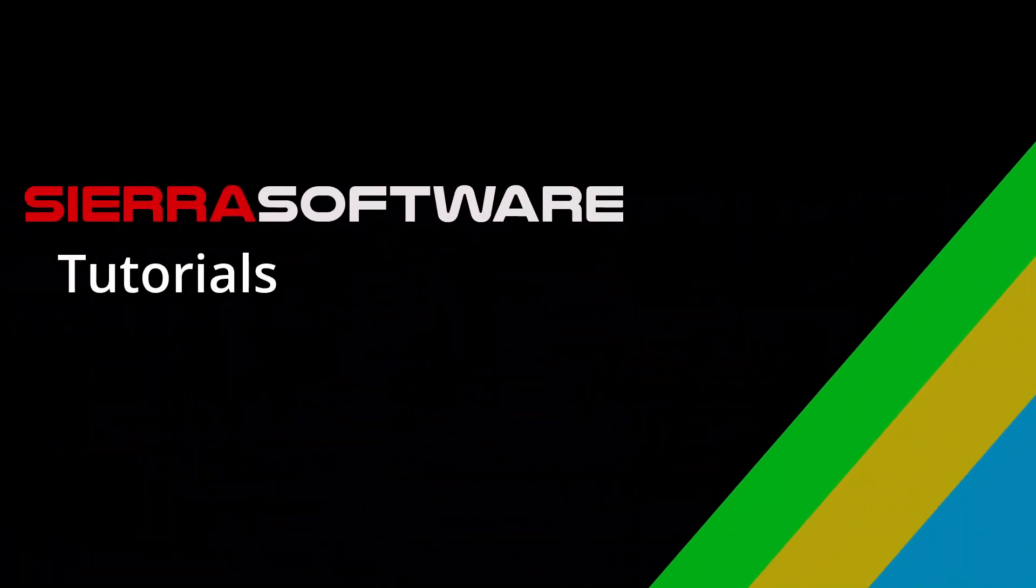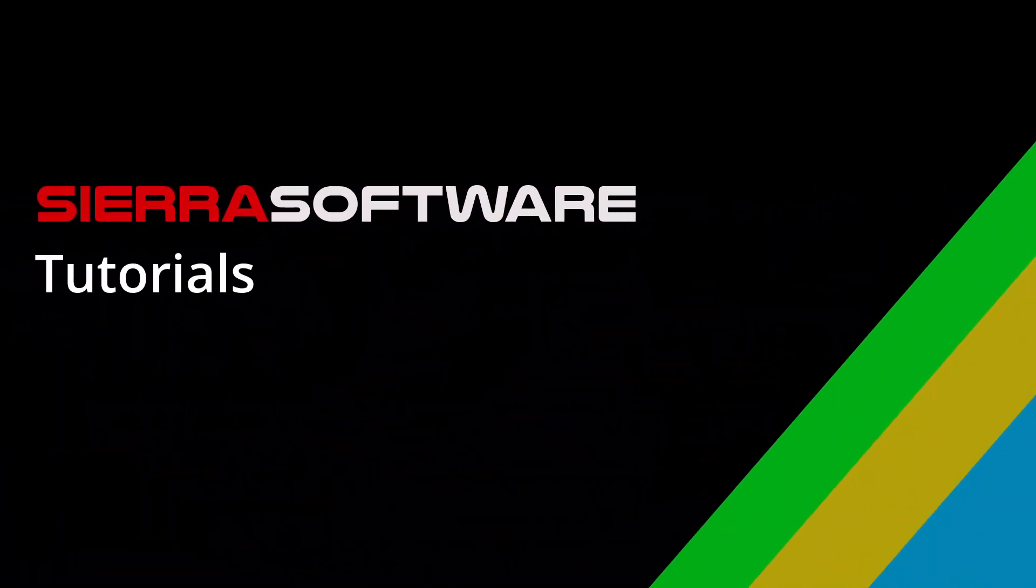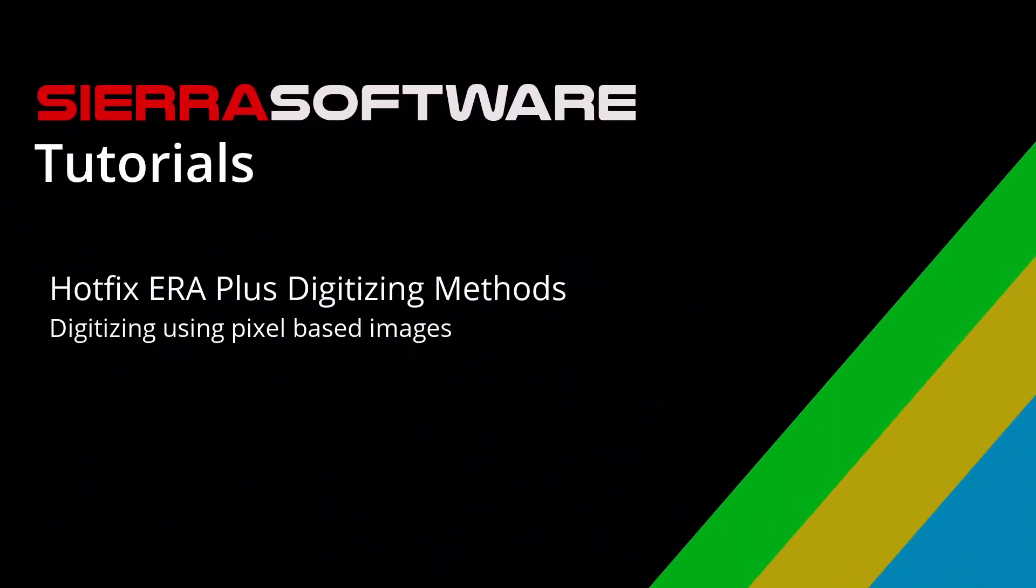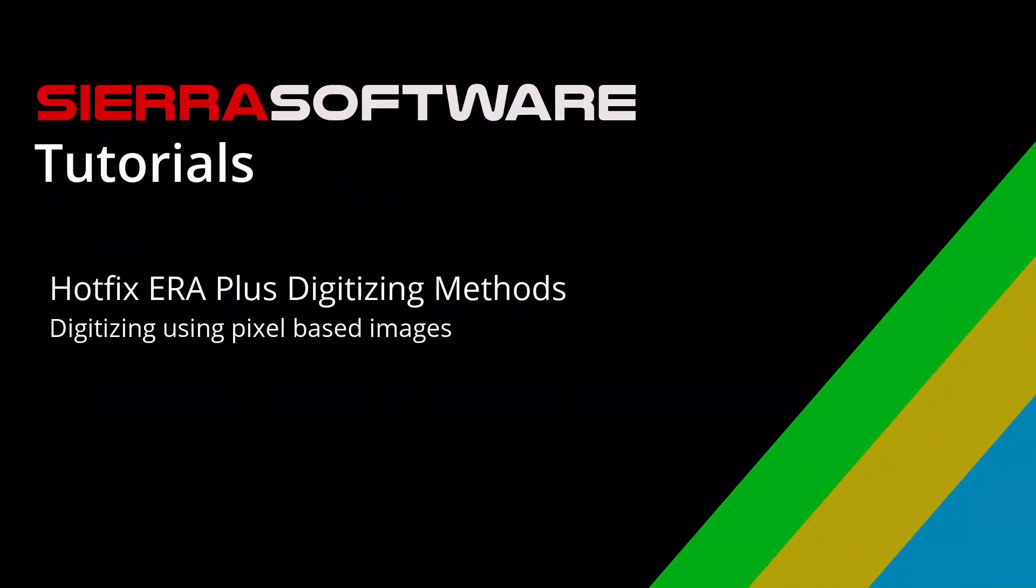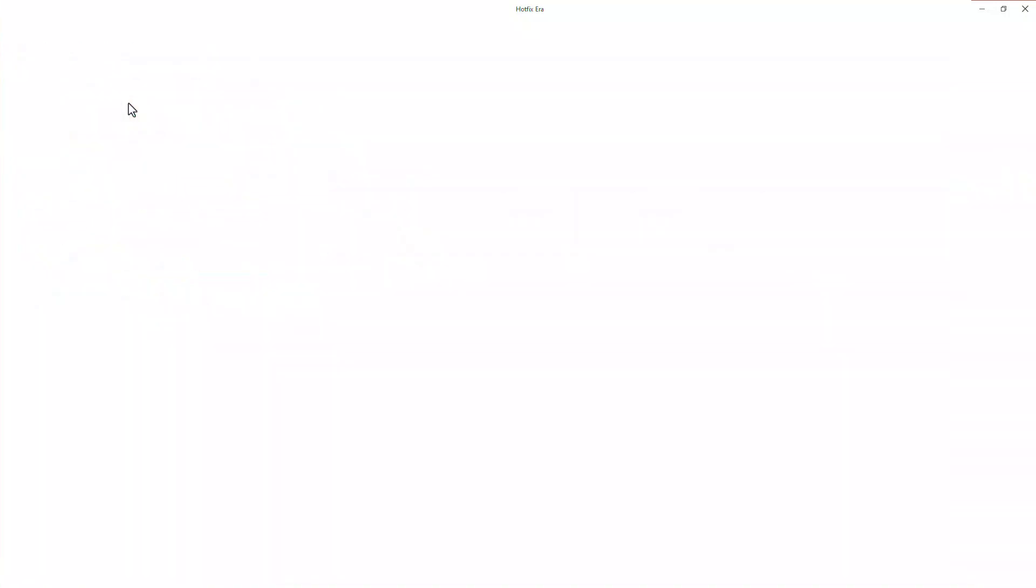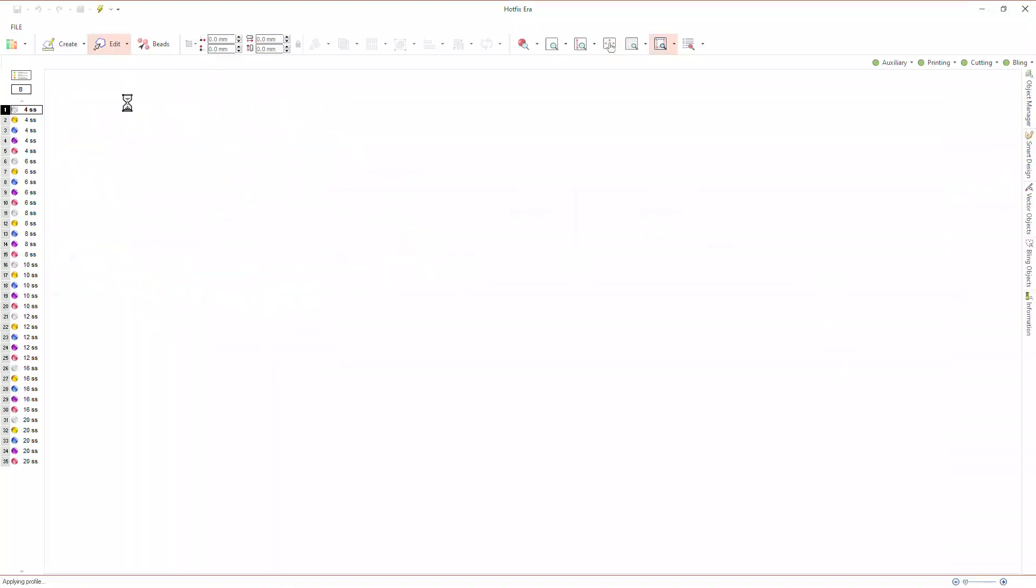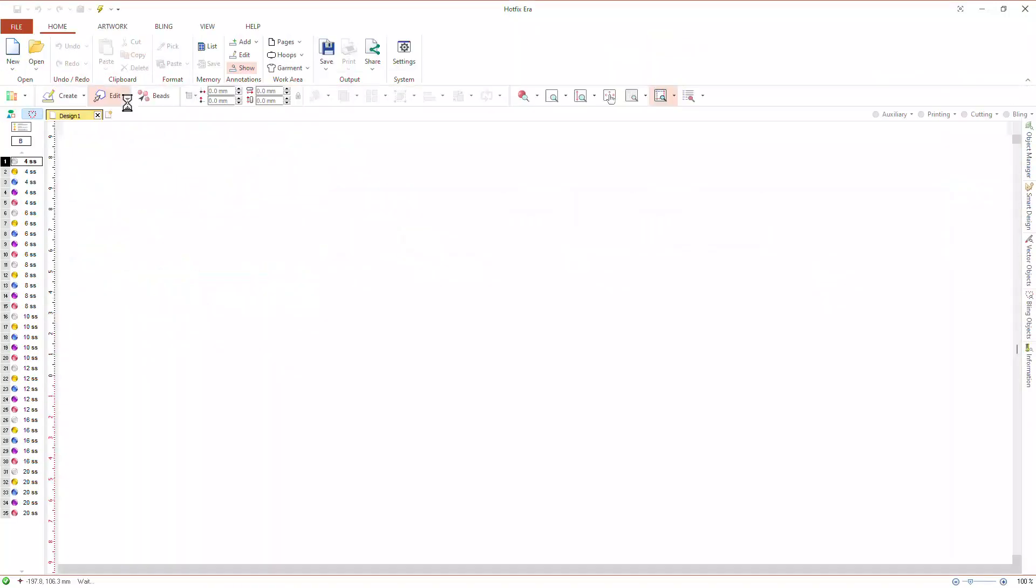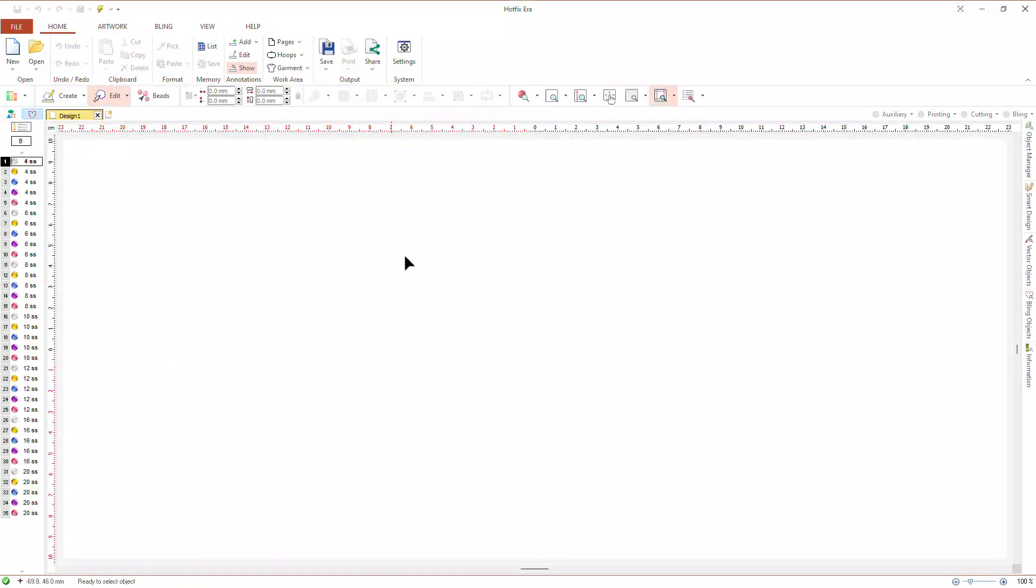Sierra Software Tutorials: Hotfix Era digitizing methods using pixel-based images. In this video, the second part of the tutorial on digitizing methods, we will explore the tools for digitizing objects using pixel-based artwork images.